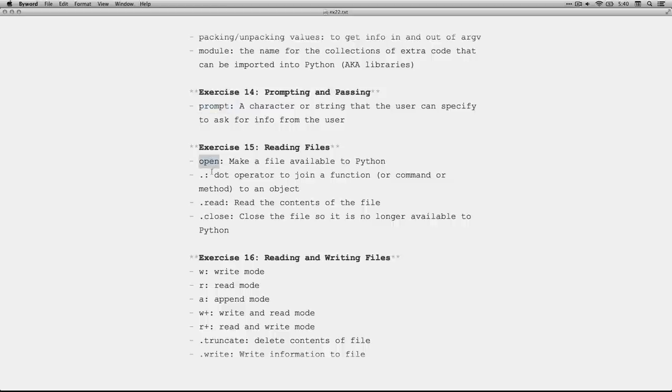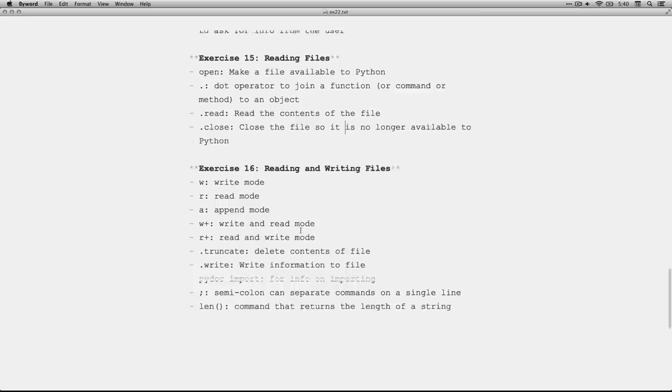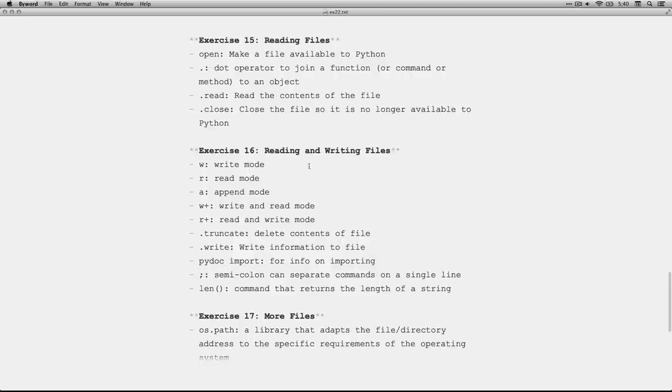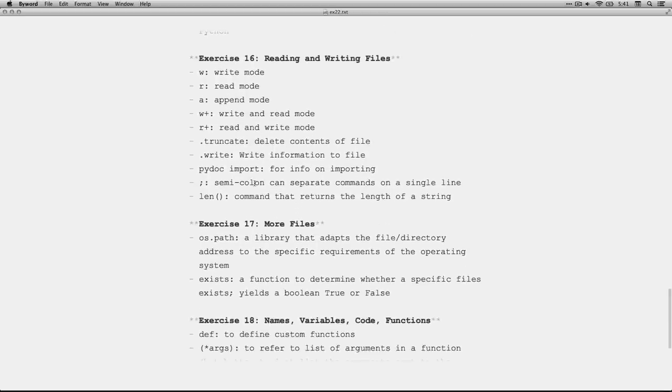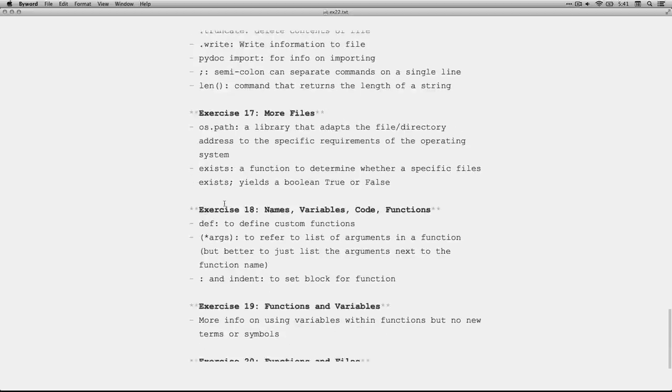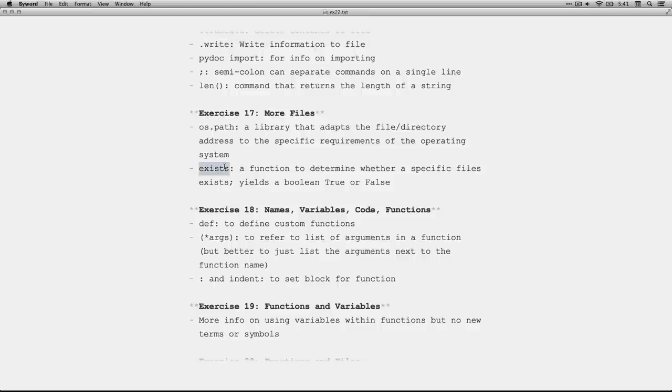Exercise 15, open, the dot operator, which is used to join a function like read or close to an object like a text file that's been saved as an object. Let's see here. We have reading and writing files with W for write mode, R for read mode, A for append, and then W+, R+, and then truncating to delete the contents, W write to write into a file. Information through pydoc, and then the semicolon, which you can use to put a whole string of commands in a single line, and this will separate them the way you would normally do by hitting a new line.